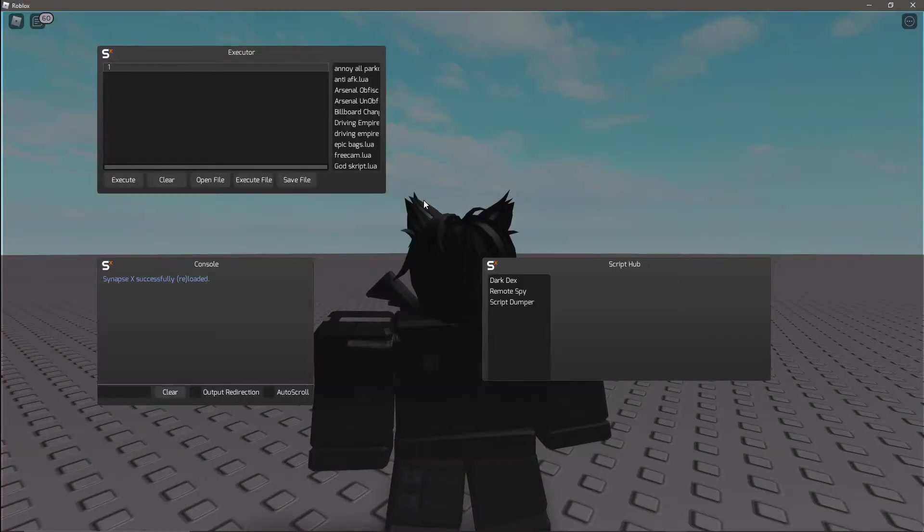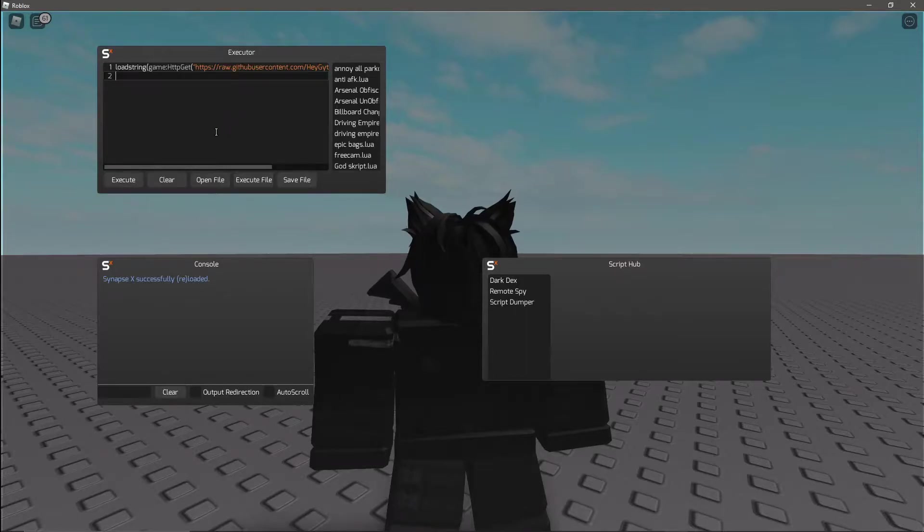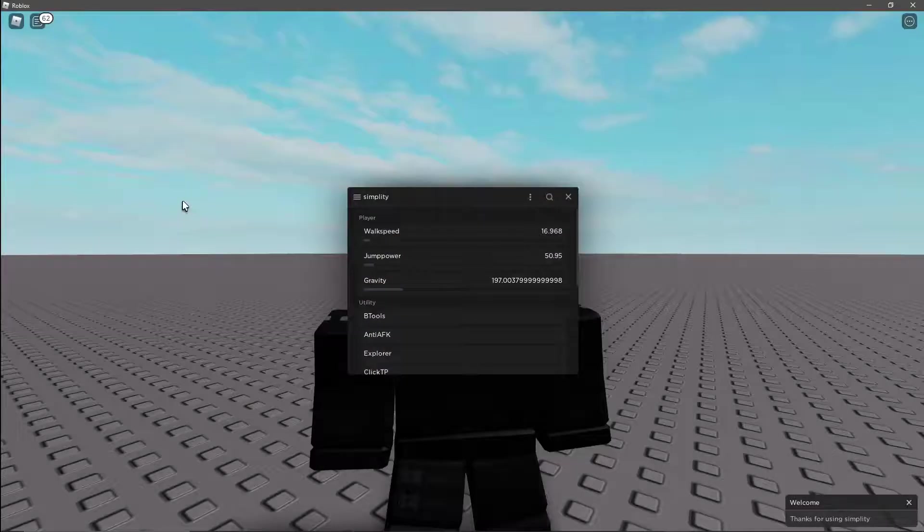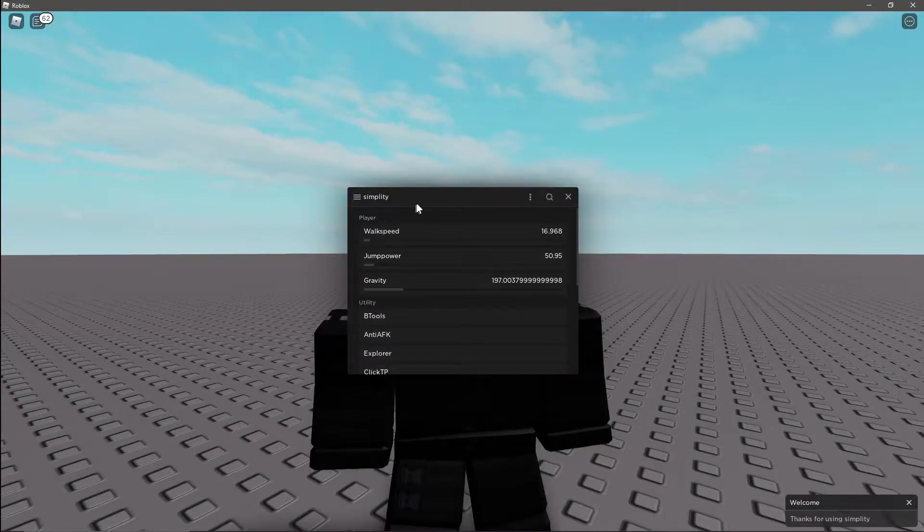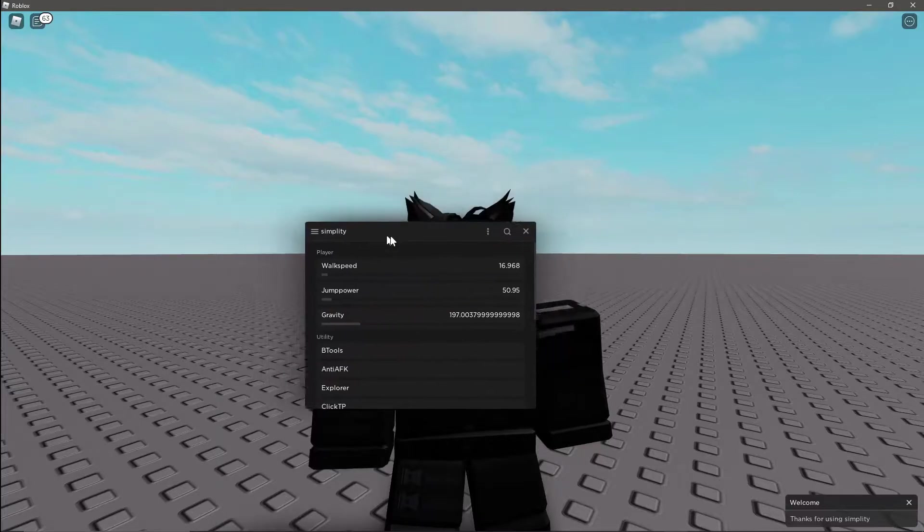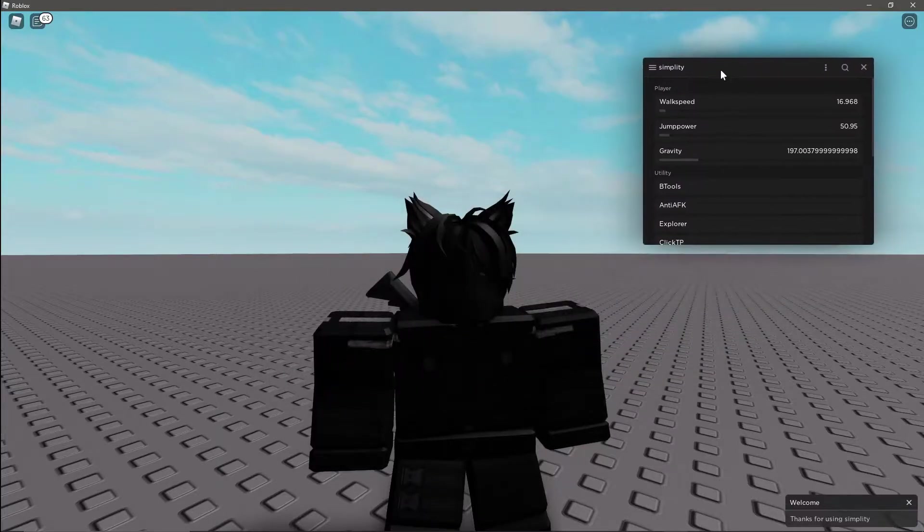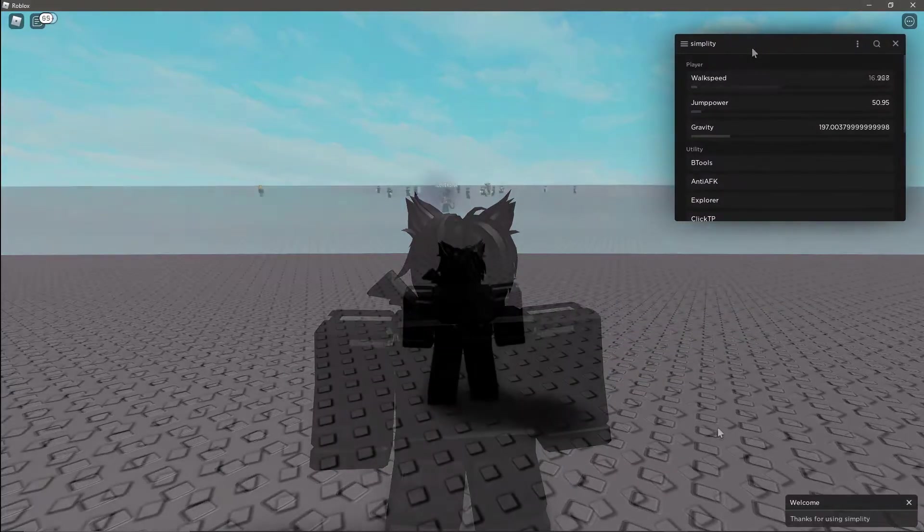Today's script is called Simplity, so you just want to execute that and we can get right into the features. Today I'll actually be using synapse x as my executor.